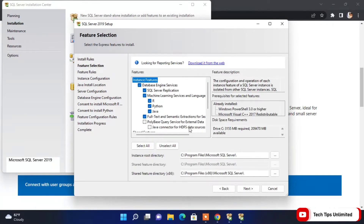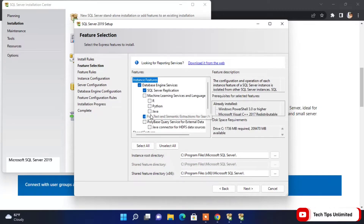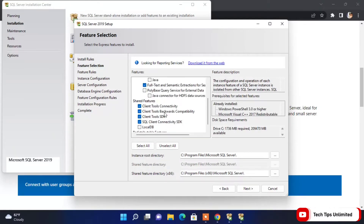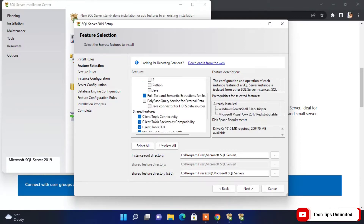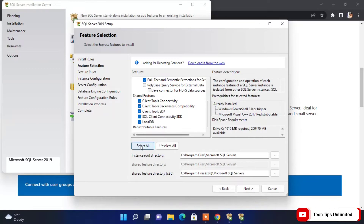Now here we need to select the features we want in our SQL Server. I don't want Machine Learning Services and Language Extensions, so I'll uncheck those. Scroll down a bit — I also want LocalDB, so I'll check that. You can change the path if you want, then click Next.